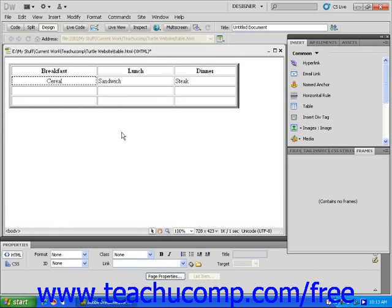To edit the content within the table, simply select the element you wish to edit by clicking on images or clicking and dragging to highlight text, and then edit as you would on a regular web page.